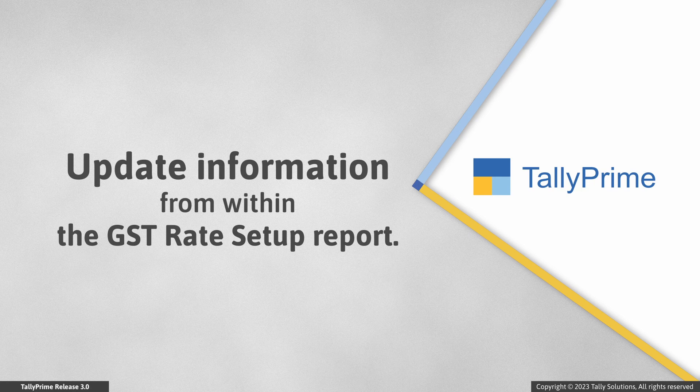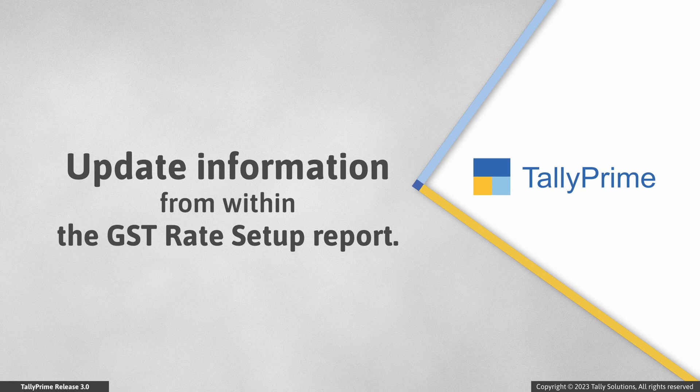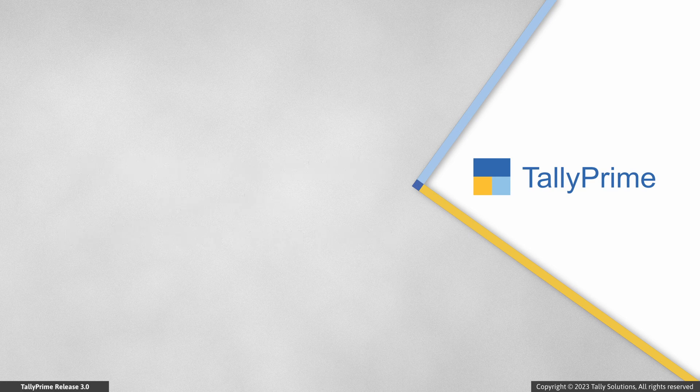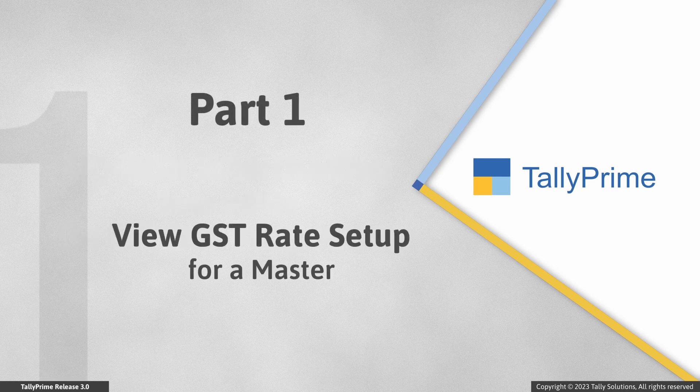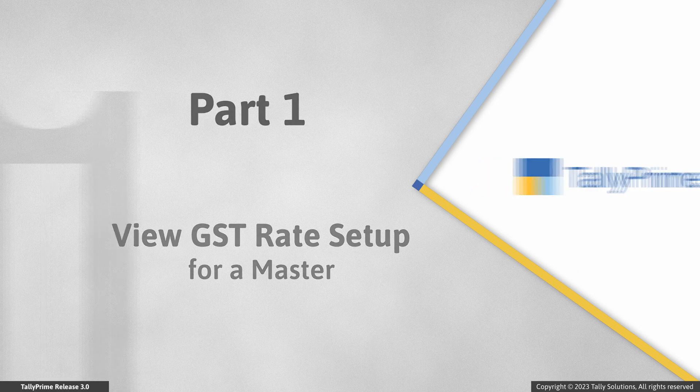The facilities in the GST Rate Setup Report are also available for Composition Dealers. First, let us see how to view the report for a master.